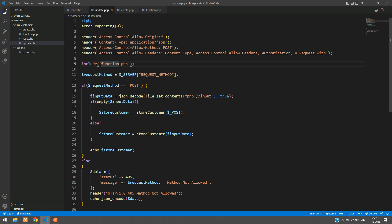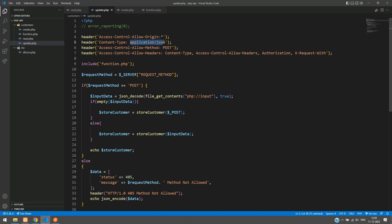So this section is for error reporting — for now I am going to comment it out because we want to see what errors we are getting. The basic headers for the API are: Access-Control-Allow-Origin all, and Content-Type should be application/json. Here the method we are going to use is PUT, not POST, for the update. Those are all the basic headers done.